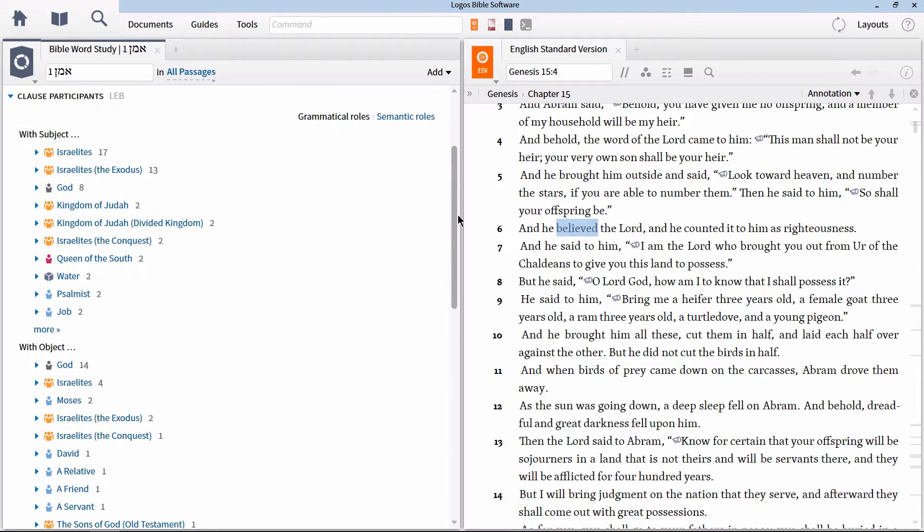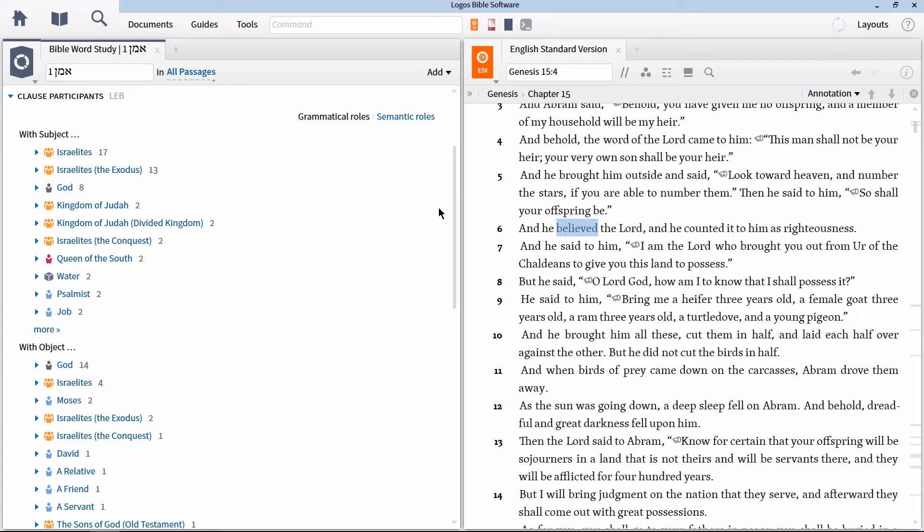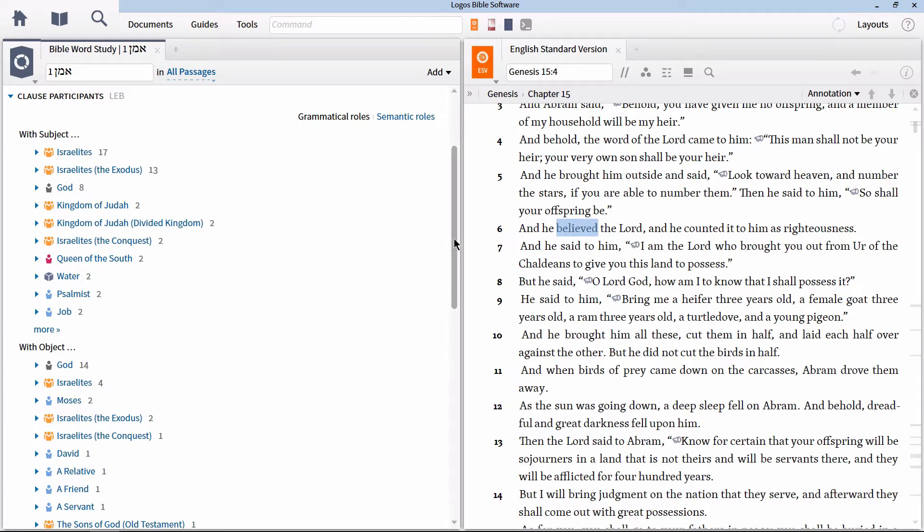This section is organized first by the primary grammatical role, and secondarily by the person or thing serving that role. If we go to the section for object, we can find all of the people and things that serve as the direct object of the Hebrew verb Ammon.